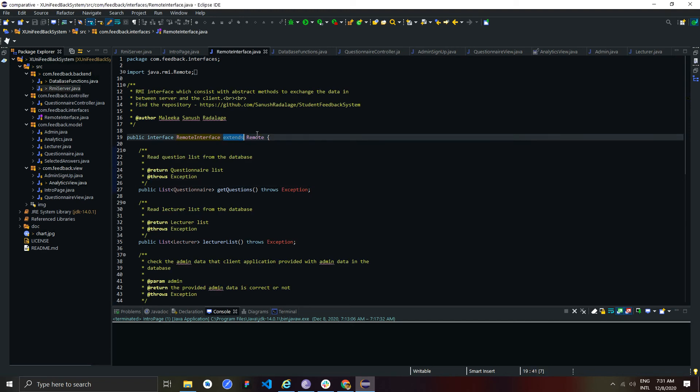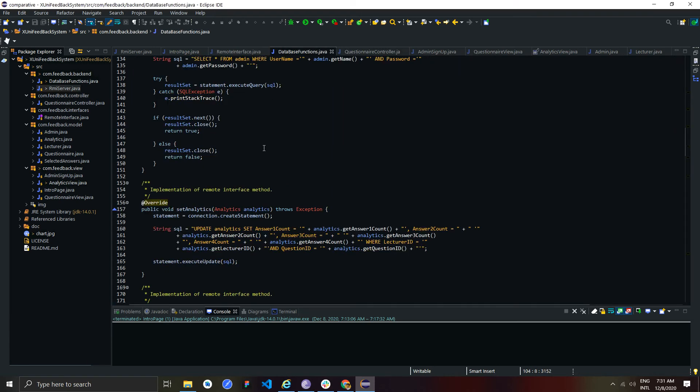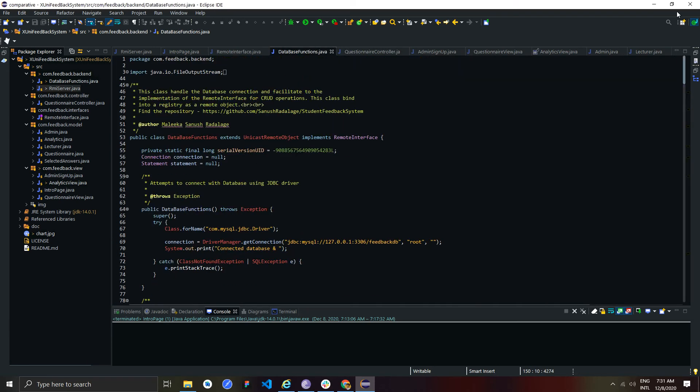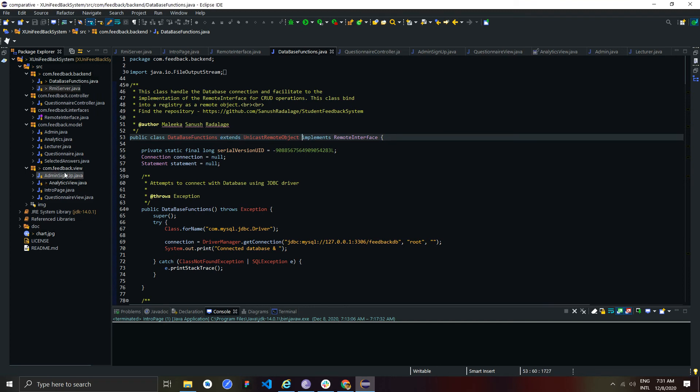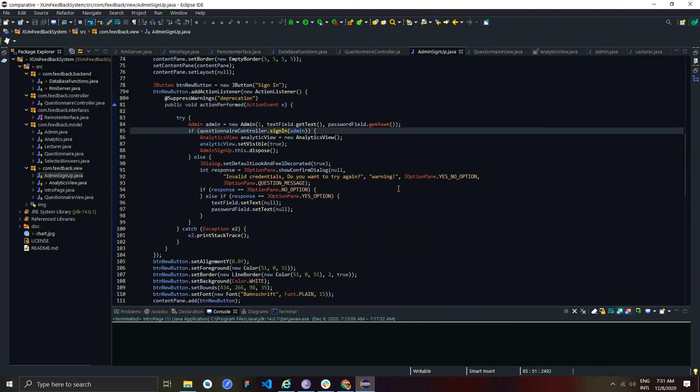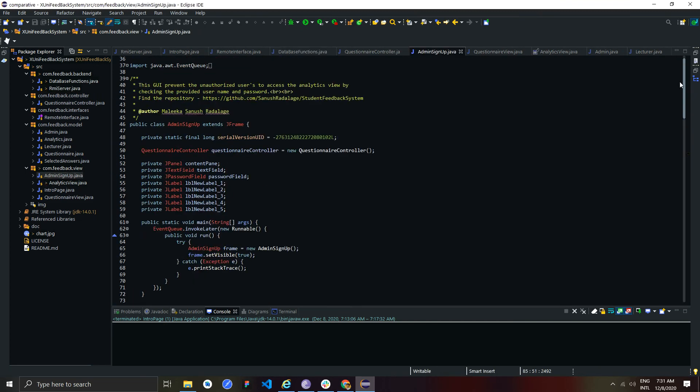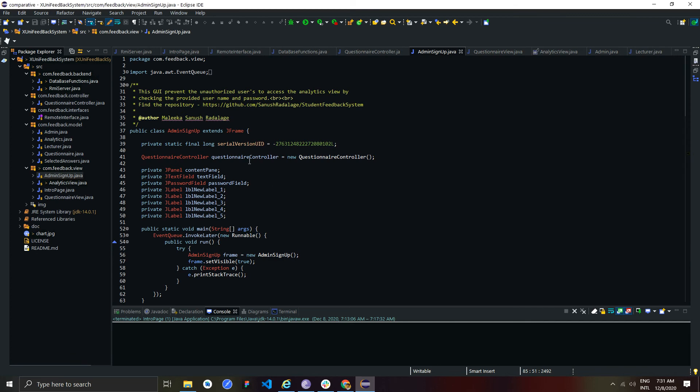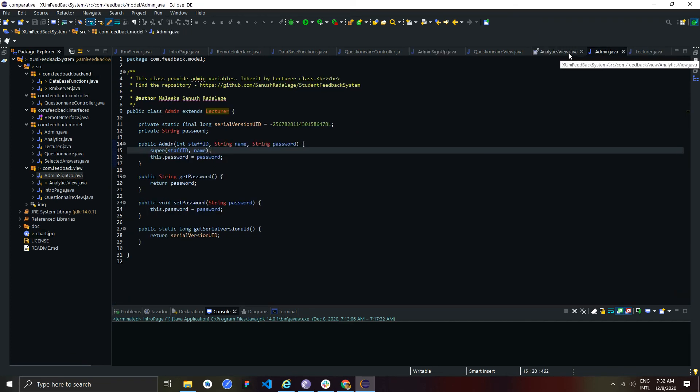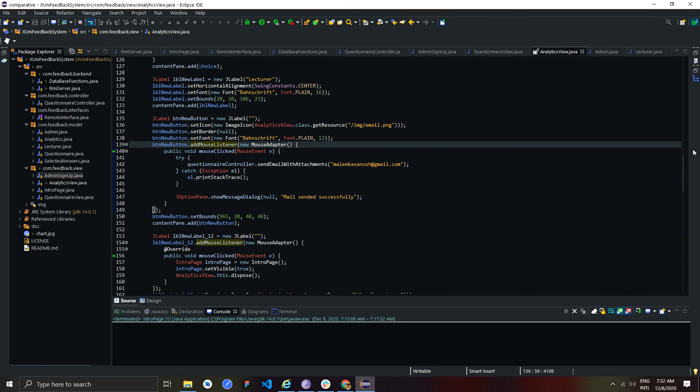Also, RMI interface extended from remote class. Database function class extended from UnicastRemoteObject class. And, all of these GUIs extended from JFrame class. So, these can be defined as examples for inheritance.